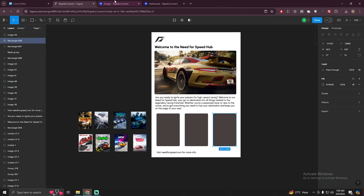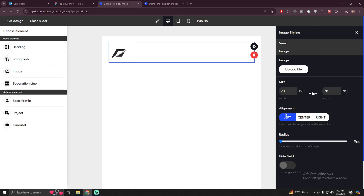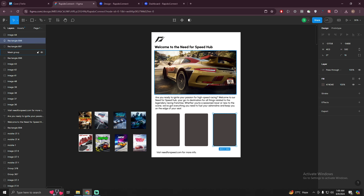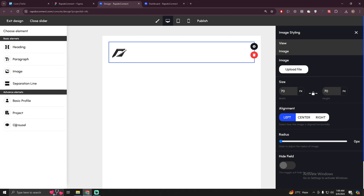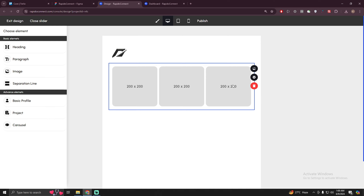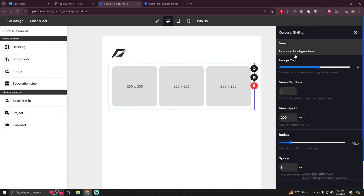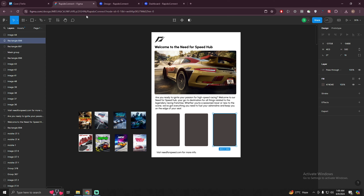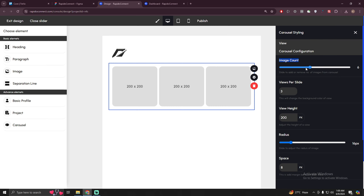You can also make it center or shift it to the right side, but according to the design we keep it on the left side. After that we need a bigger image, so I'm going to use a carousel — just drag and drop it here. You'll see there are three images. Let's modify the configuration: click on the setting button, click on carousel configuration, and set images count. Since we only need one image, I'll decrease it to one. I also need to change 'views per slide' to one first, and then I can reduce the image count to one as well.